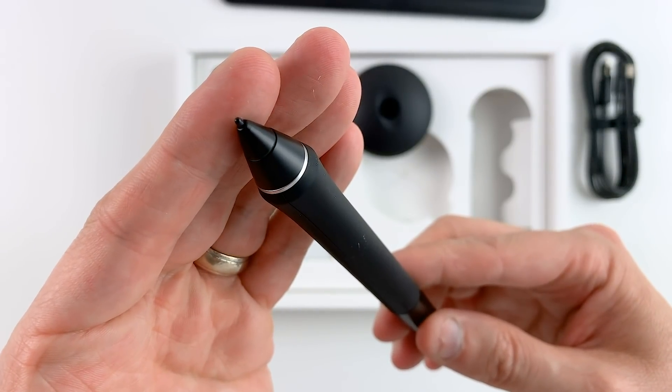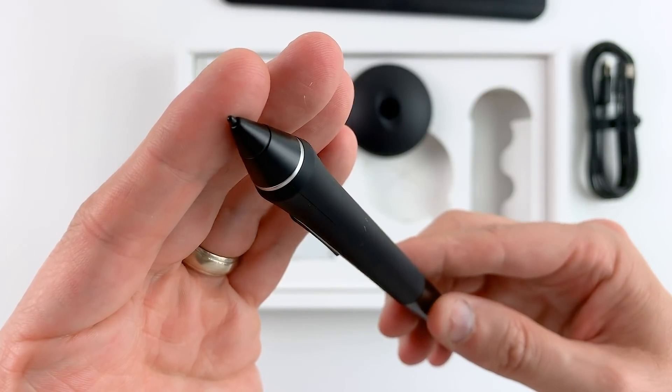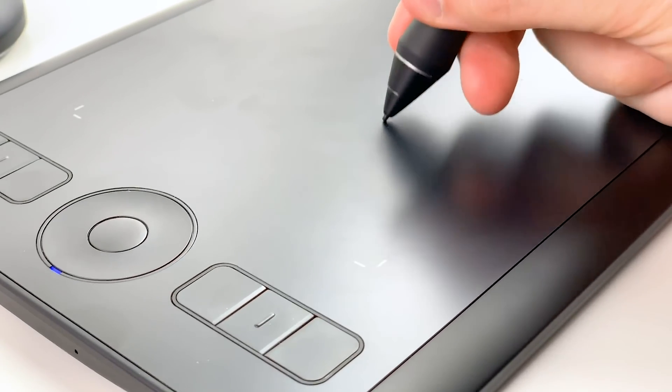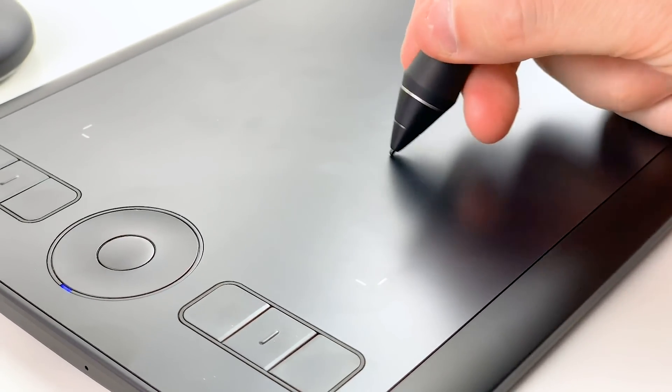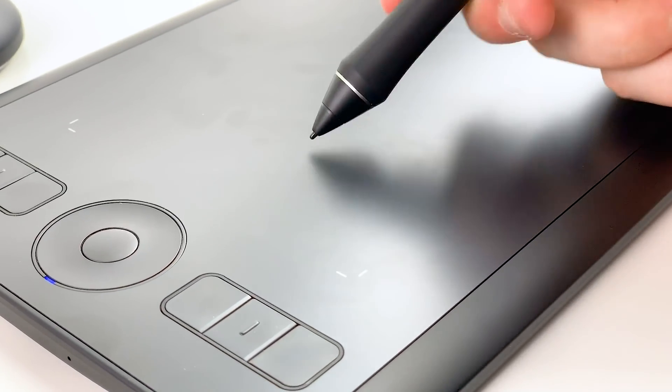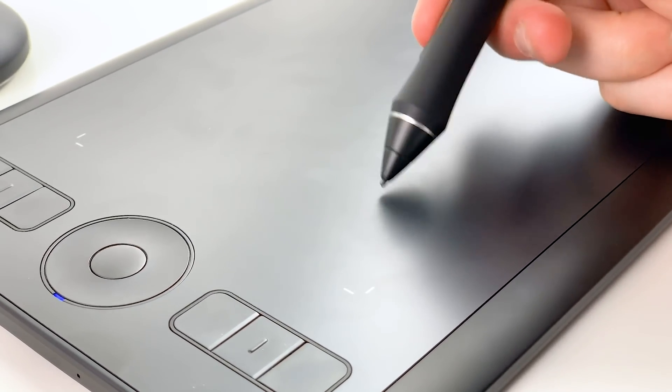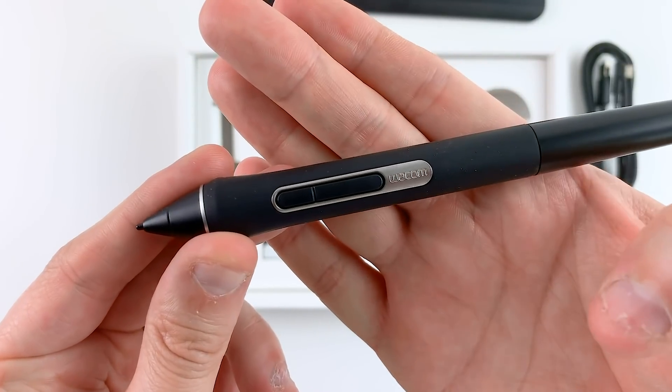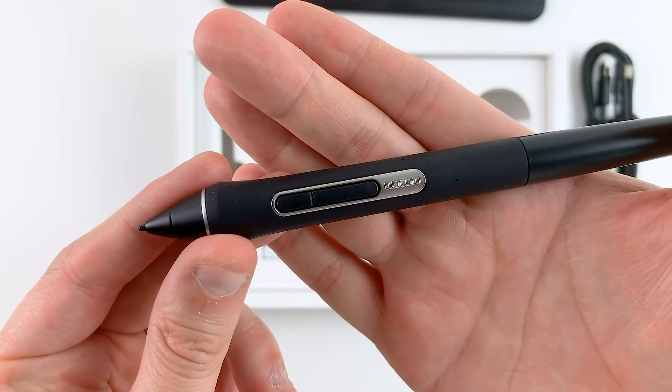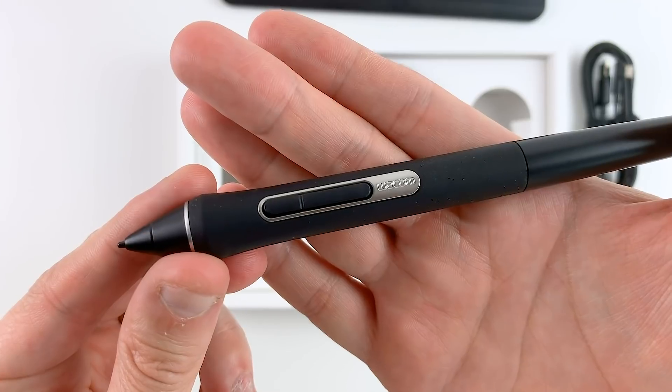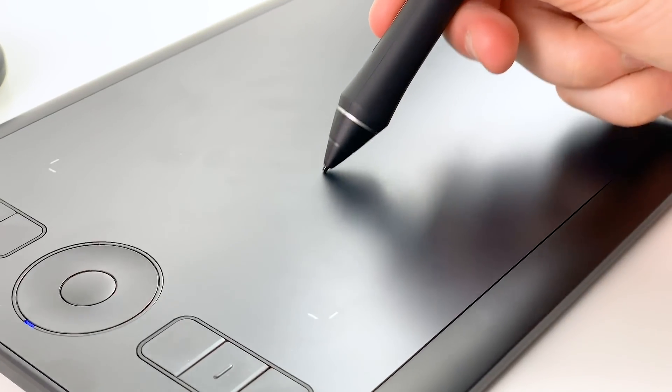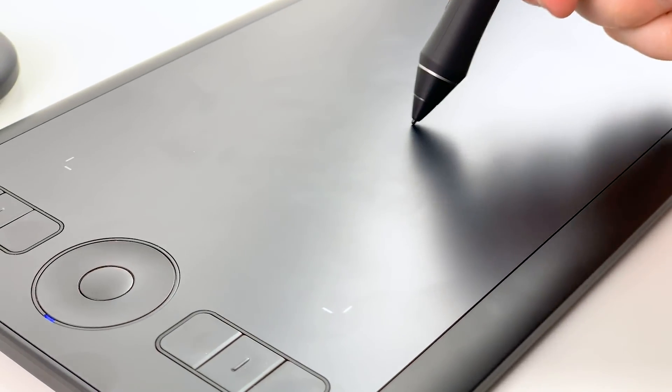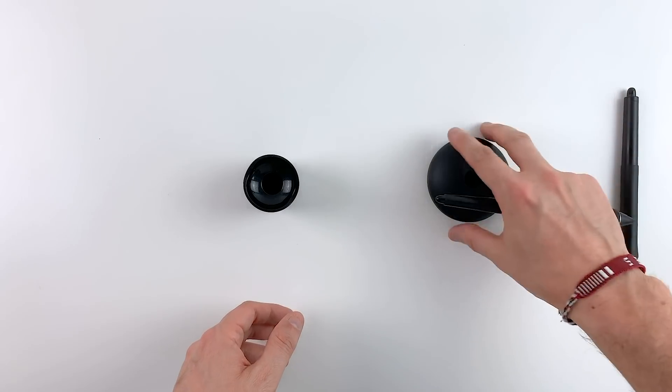It has an impressive 8192 pressure levels on both the pen tip and the eraser which is exactly 4 times as much as I have on my older Wacom Intuos. The stylus has the usual two customizable buttons on it and the pen itself really feels great to hold and draw with. It's very comfortable and a very nice design.